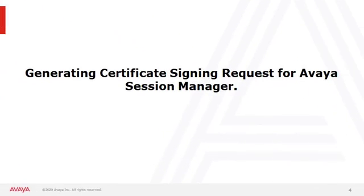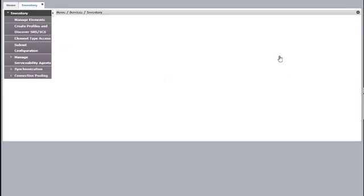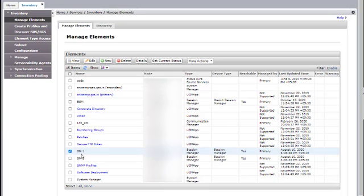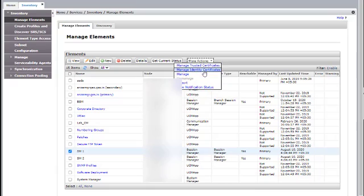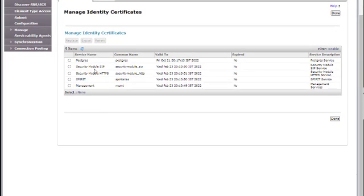Next we'll see generating a certificate signing request for Avaya Session Manager using the System Manager webpage. To generate the CSR for Session Manager, the steps will be the same as for System Manager: go to Inventory, Manage Elements, select the Session Manager, More Actions, Manage Identity Certificates. We want to change the certificate for Security Module SIP, Security Module HTTPS, and Management. We'll create CSRs for Security Module SIP and Management.